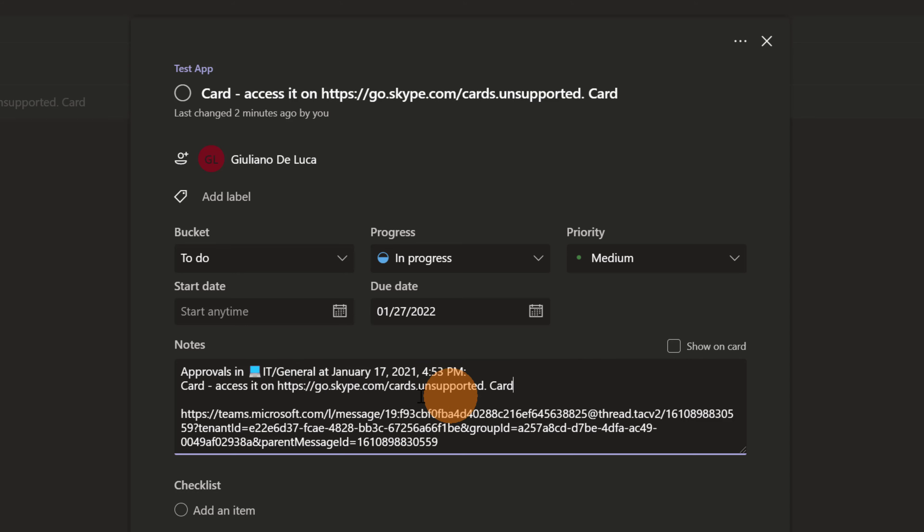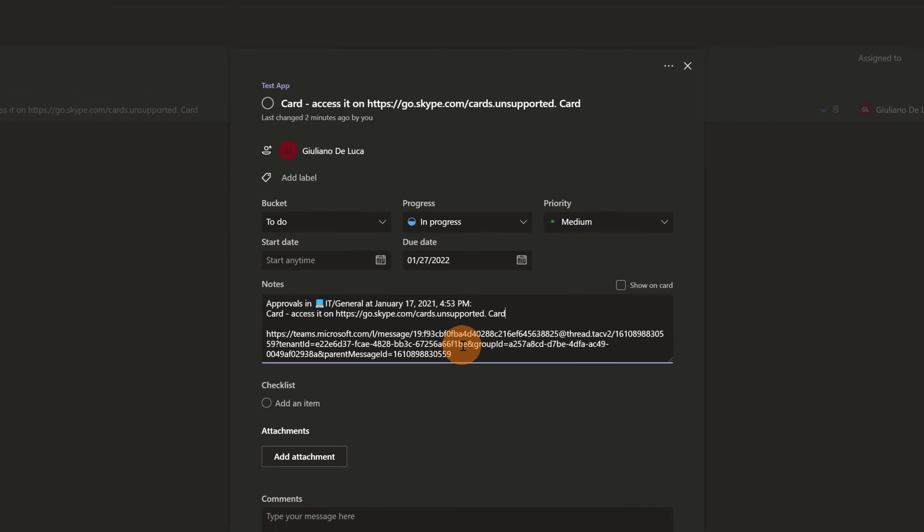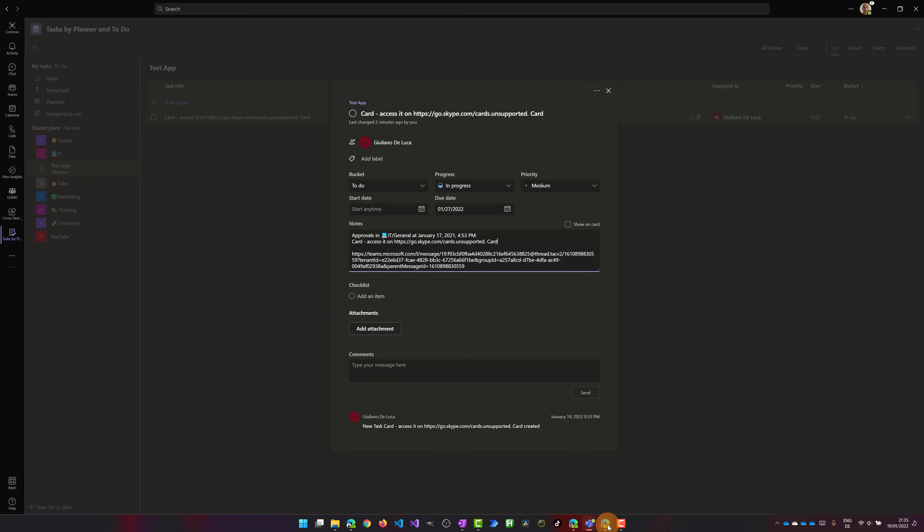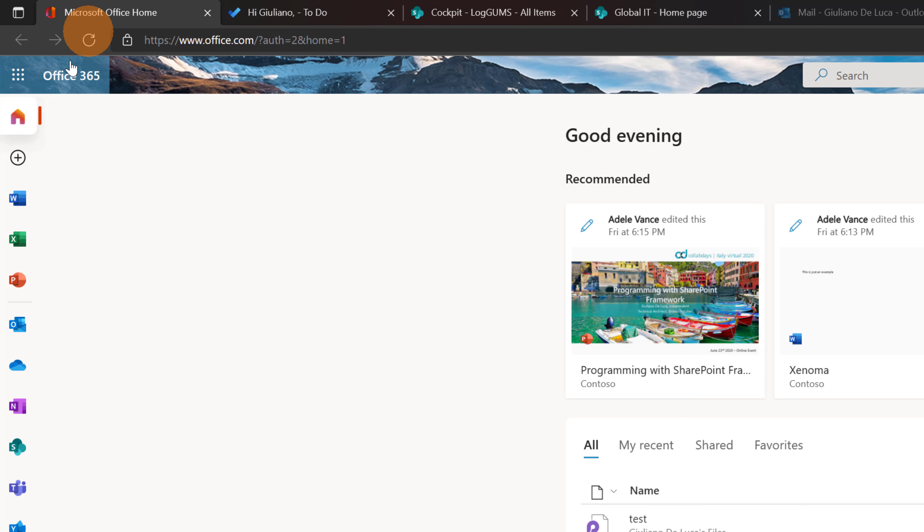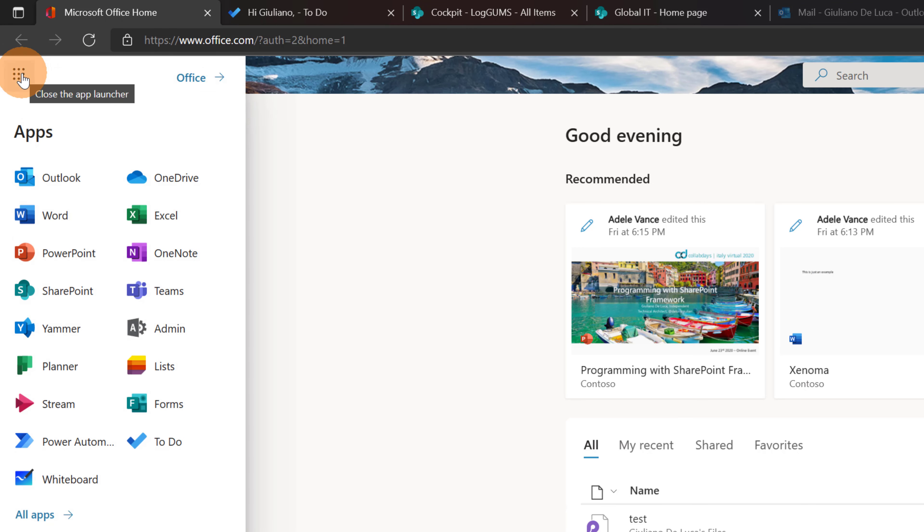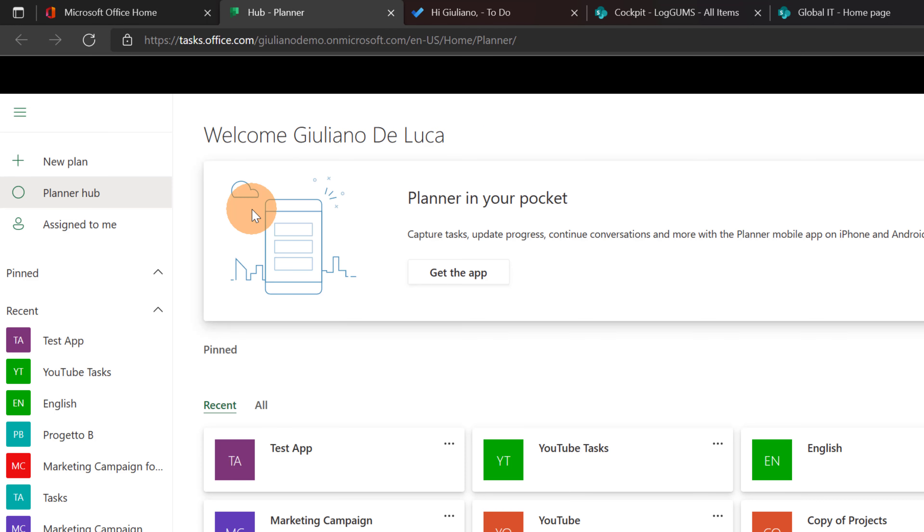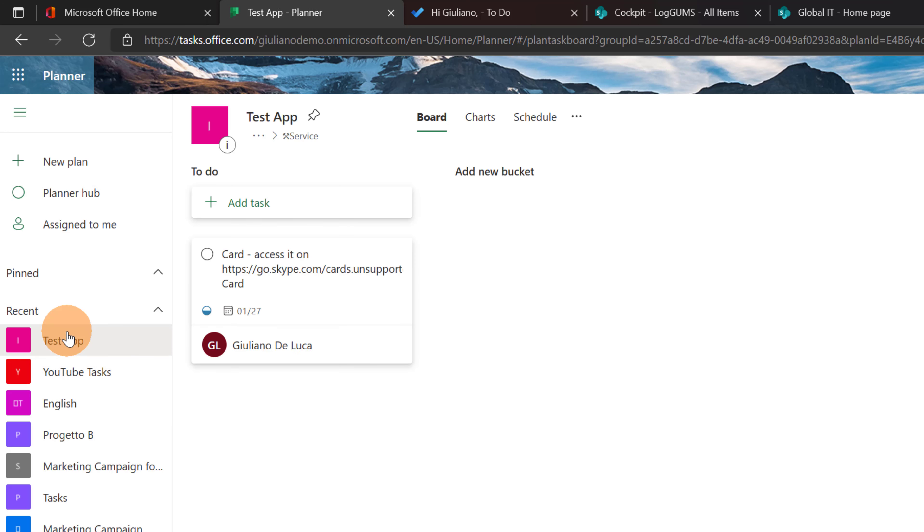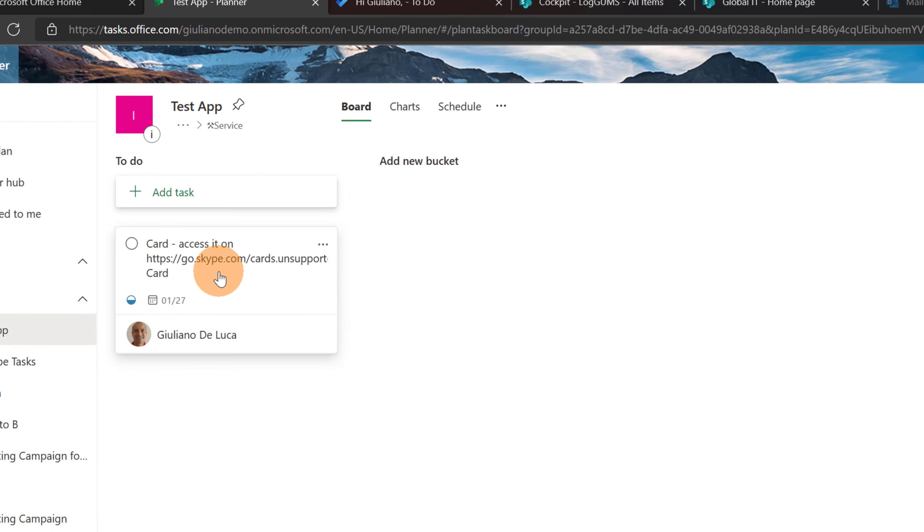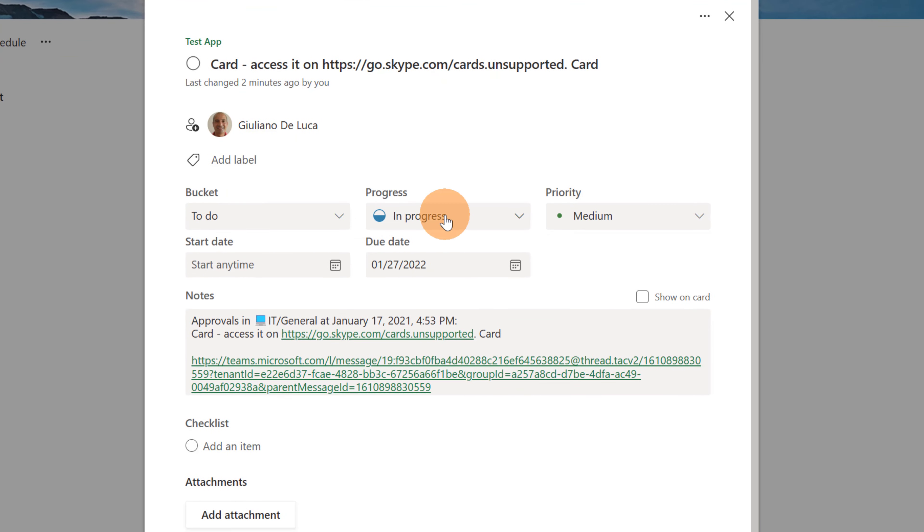I can see the date, the link to jump back. You will find of course the same information if you go directly in the office.com app. If you jump directly in planner this will open tasks.office.com. And here there is the plan test app. Here we go. And this is exactly the task that we have just created from the channel conversation.